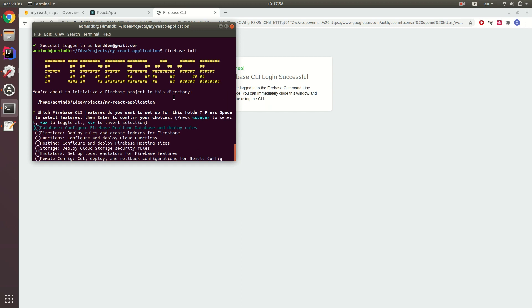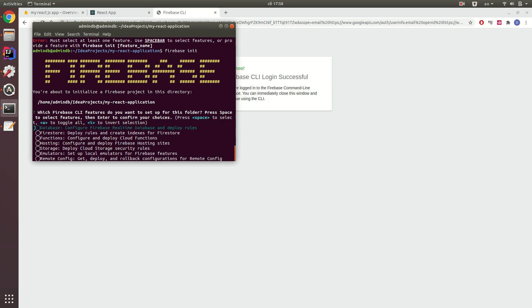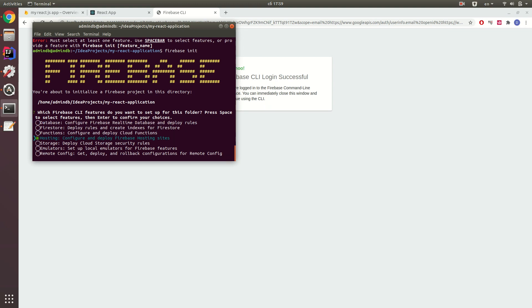You see a list of selections you can choose, but you need this one: Hosting, configure and deploy Firebase hosting sites. Once you navigated with arrows to the hosting option, just press space and then you've selected this selection.